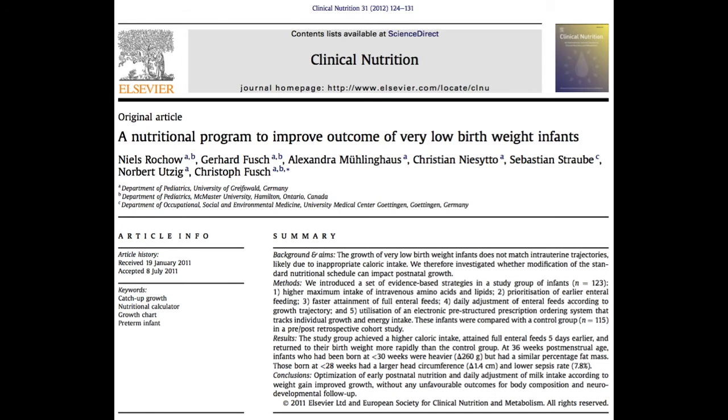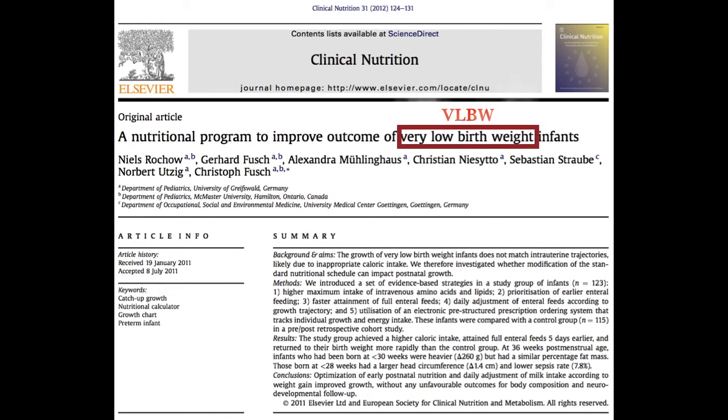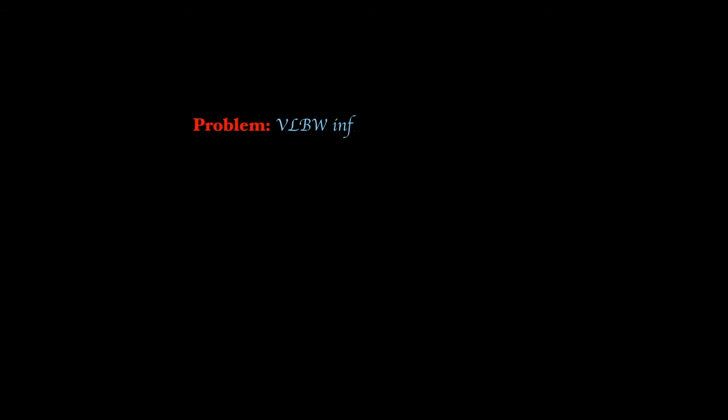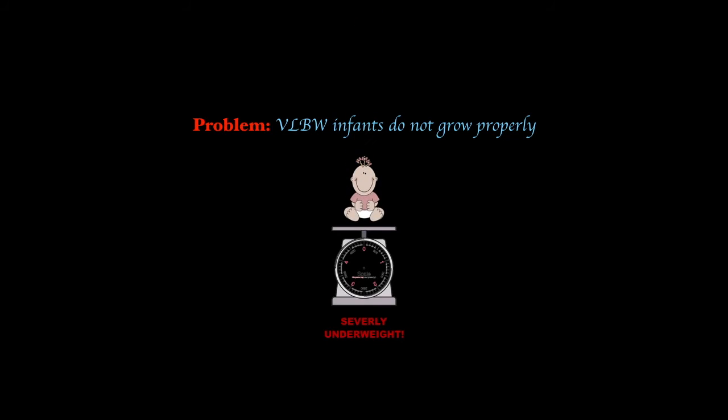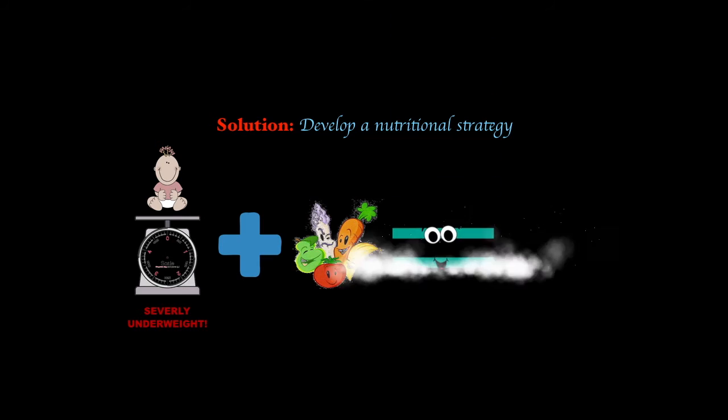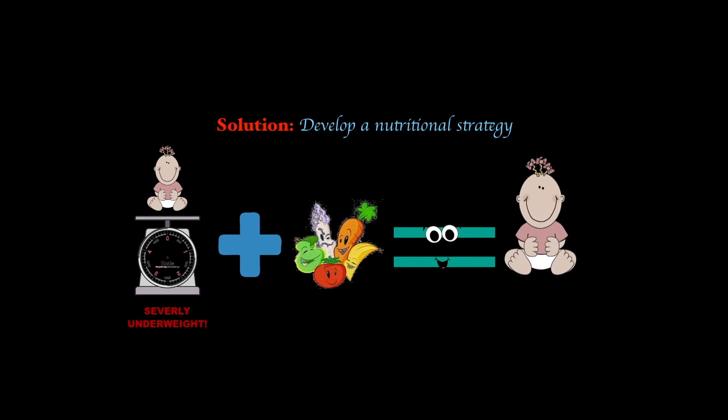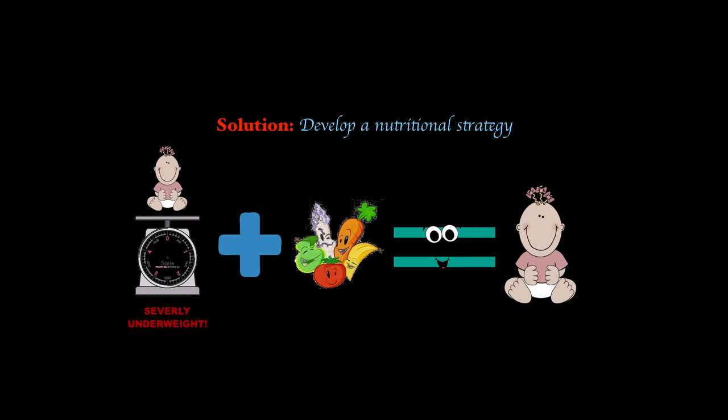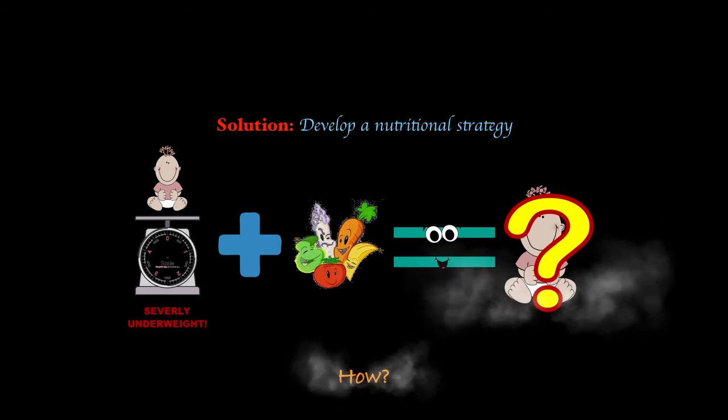The previous graph was taken from a study published in Clinical Nutrition called A Nutritional Program to Improve Outcome of Very Low Birth Weight (VLBW) Infants. Let us first describe what their problem was and what their suggested solution was. Their main problem was that very low birth weight infants do not grow properly. And their solution was quite simple. They wanted to take the very low birth weight infants and develop a nutritional strategy that equated to them growing properly. But how did they do this?